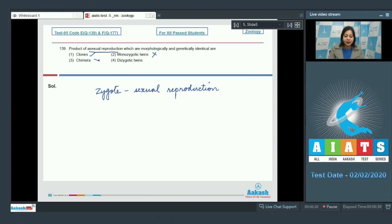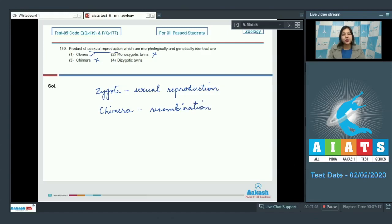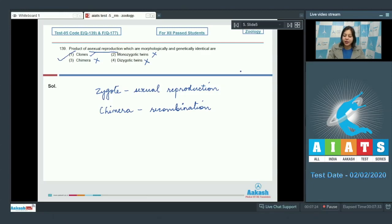Number 3, chimera — this is also incorrect, as chimera is a result of recombination, which does not occur in asexual reproduction. Number 4, dizygotic twins — also incorrect, as again the formation of a zygote occurs as a result of sexual reproduction and there is recombination in sexual reproduction. So the correct answer becomes option number 1.